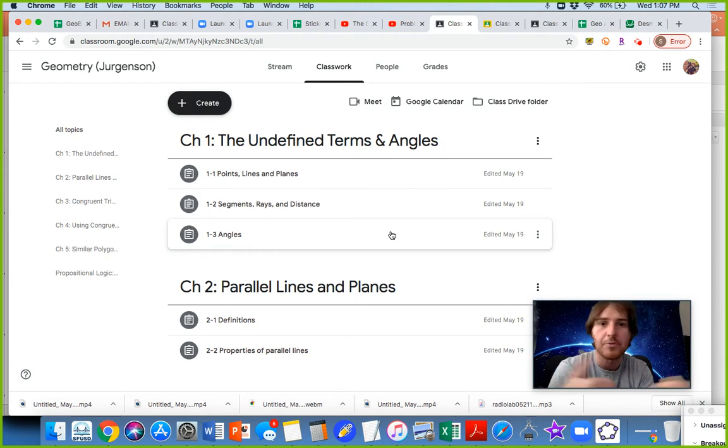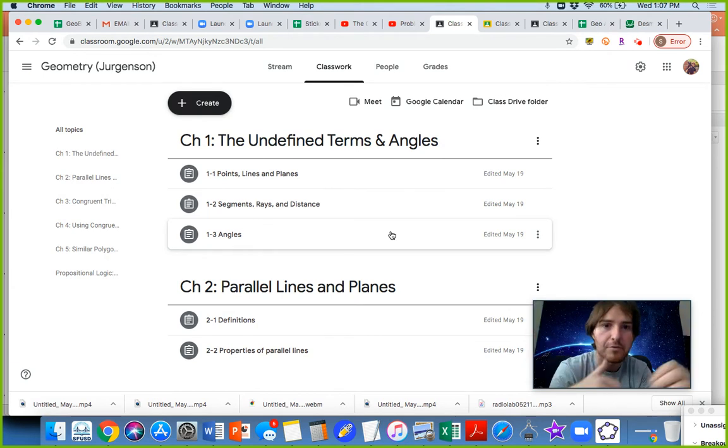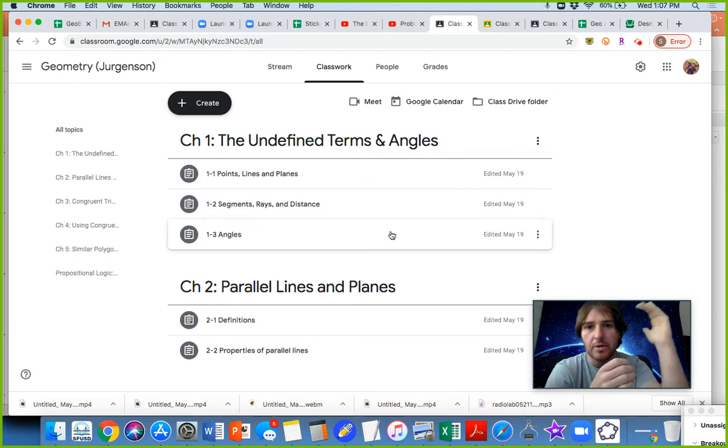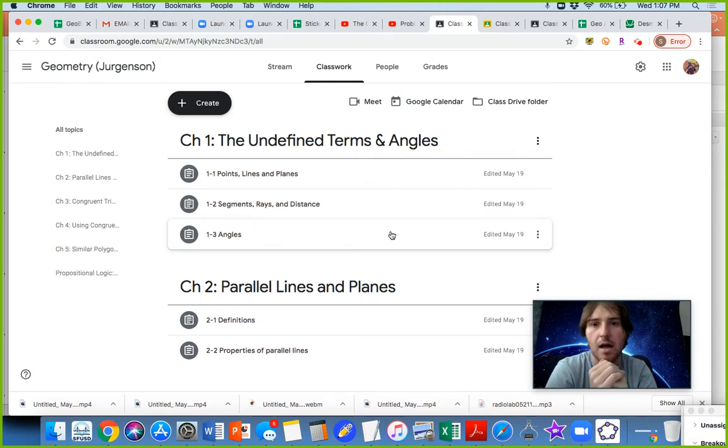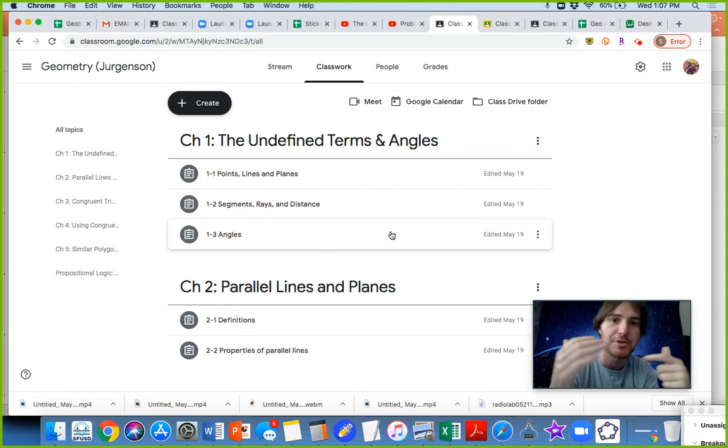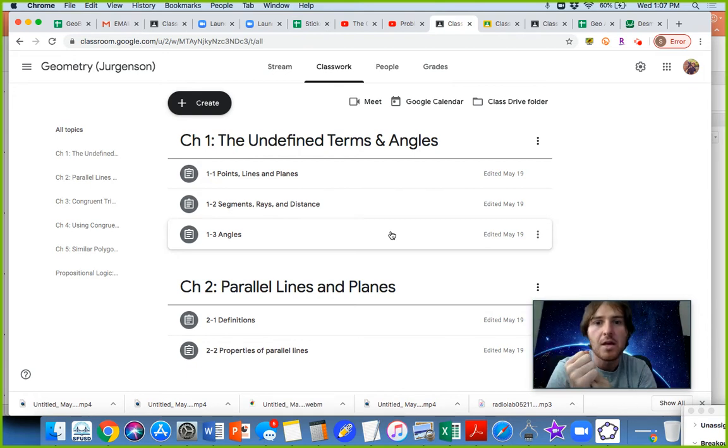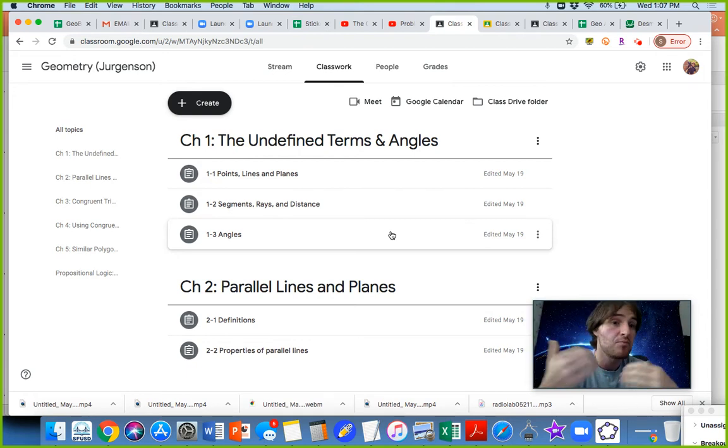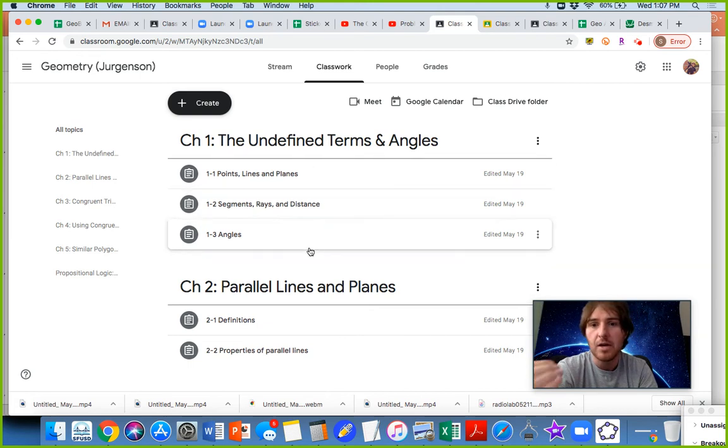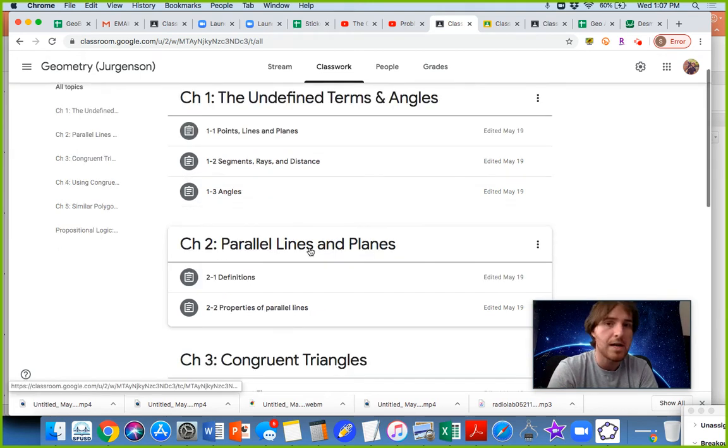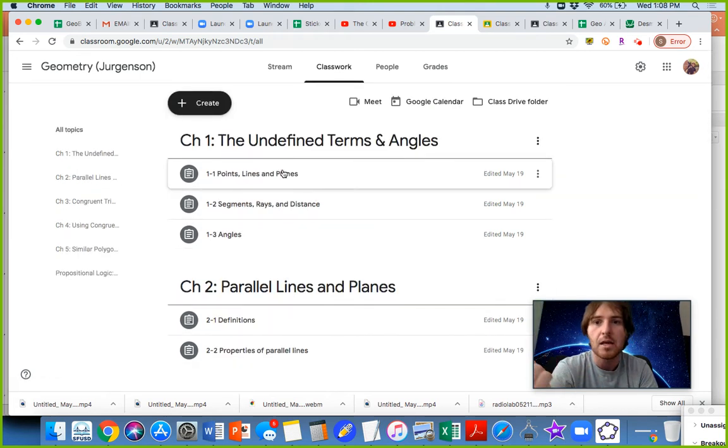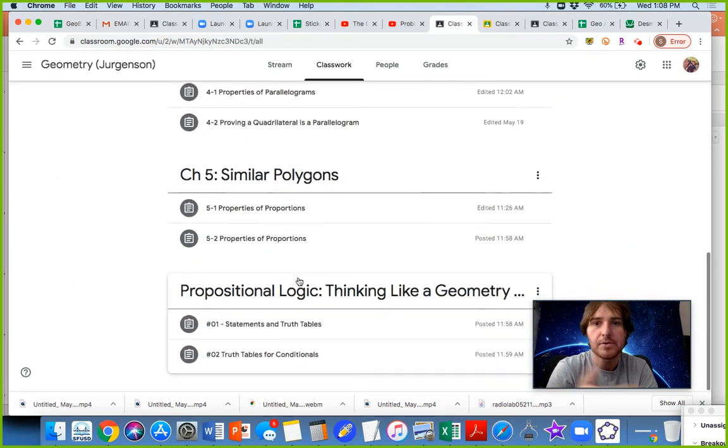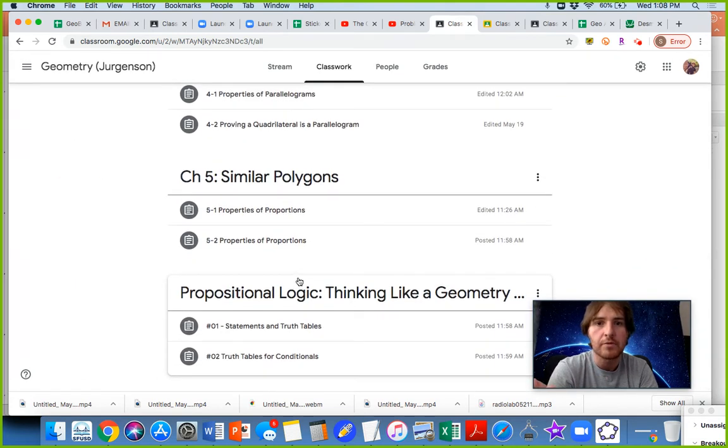Obviously, with geometry being an axiomatic kind of method and a way of building knowledge in terms of definitions, postulates, and theorems, all that stuff, it makes sense just to kind of maybe plan around that, right? So I have it organized maybe like by chapter.